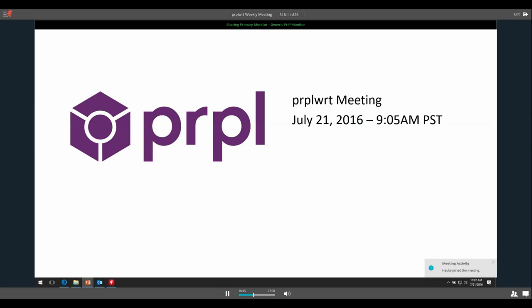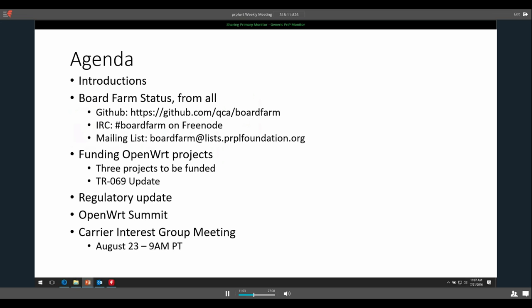Thank you everyone for coming to our Purple WRT meeting. Glad to have a good turnout as always. Seemed like there's a lot of stuff going on this weekend in Purple WRT, and I'm always happy to add additional things as we go to talk about, so let's just get started.